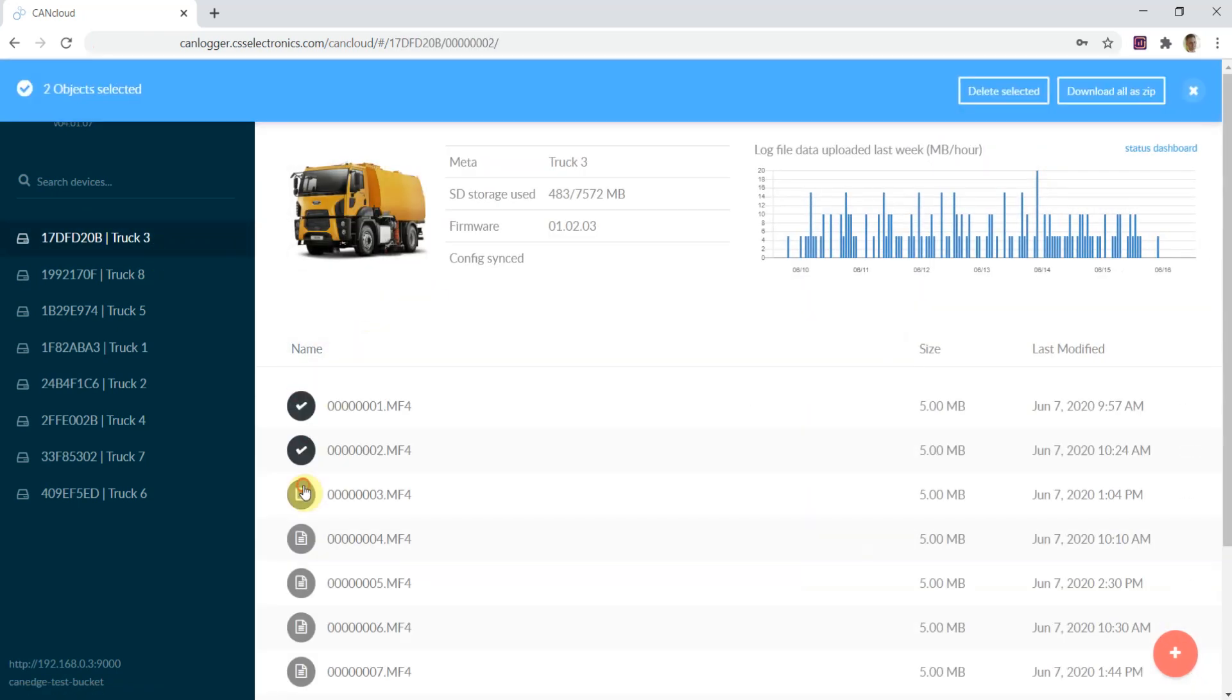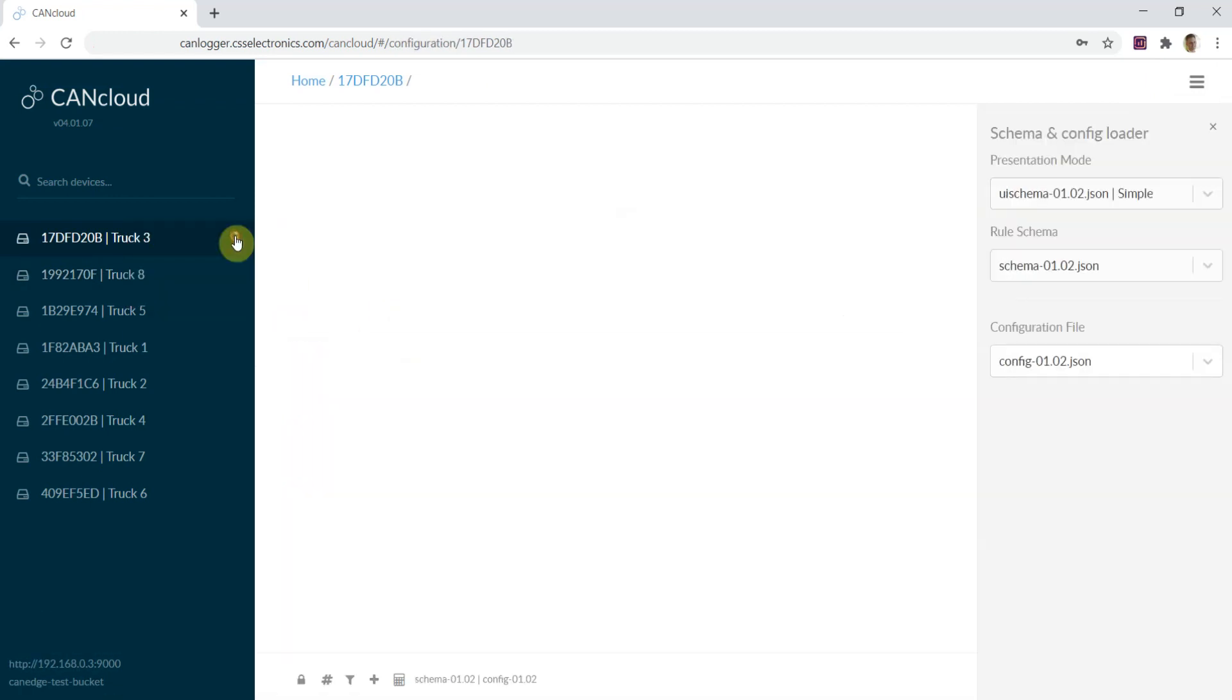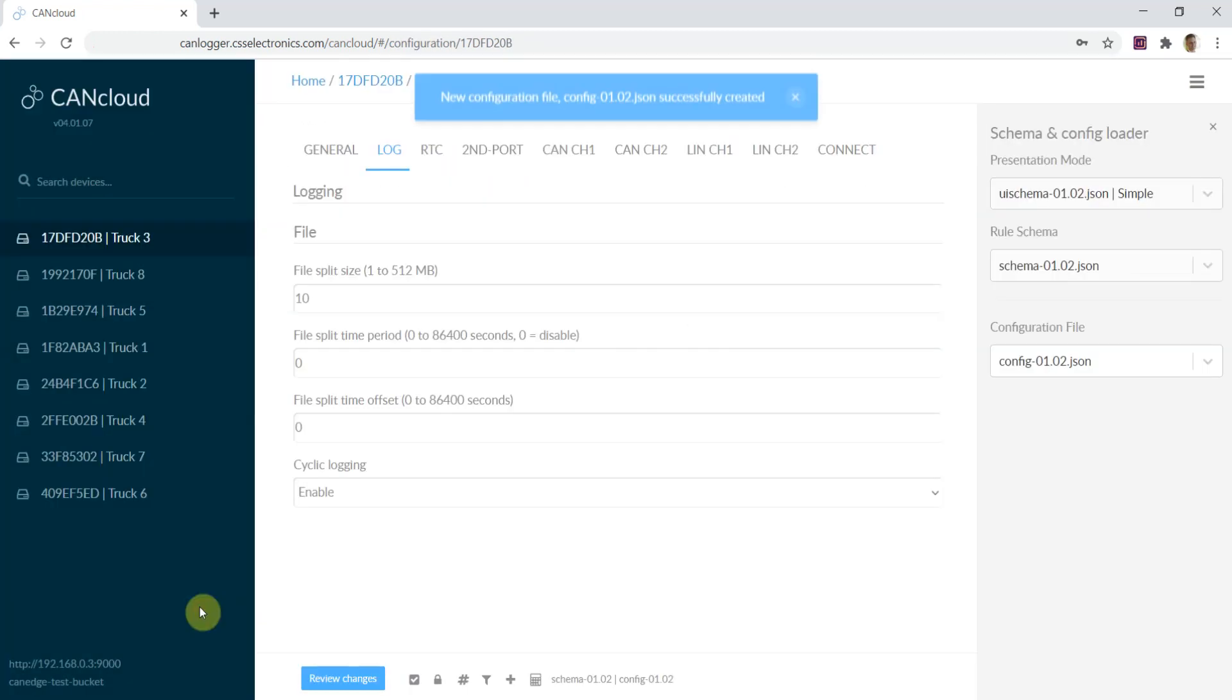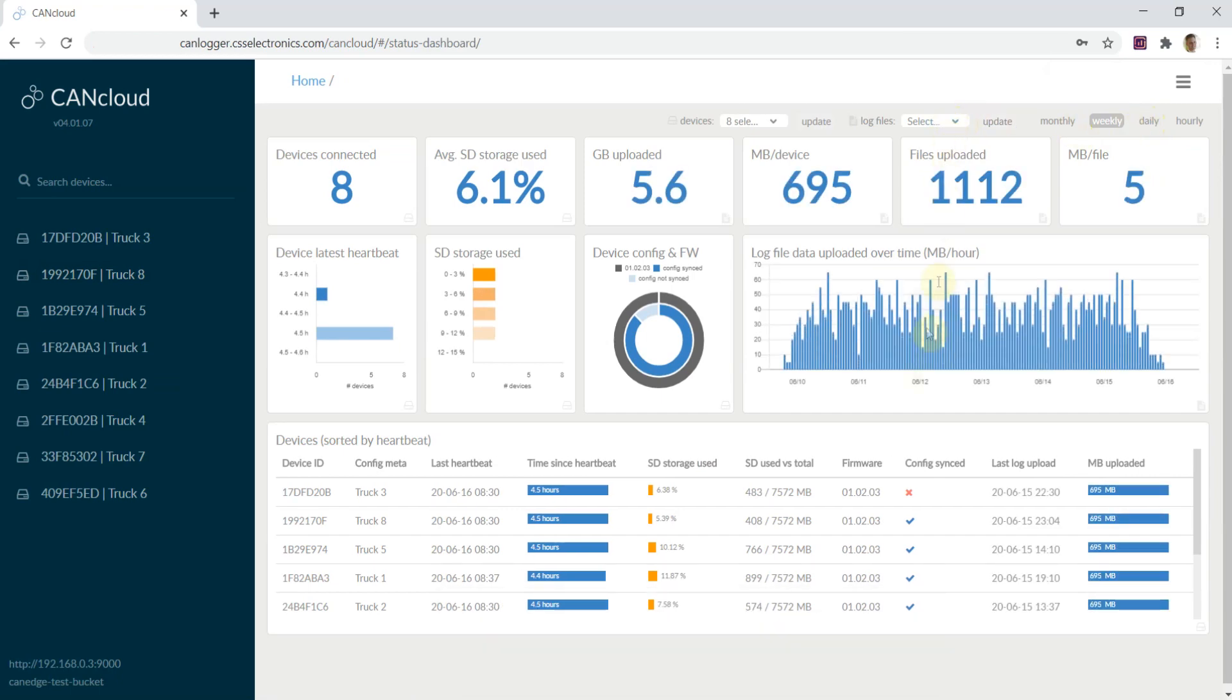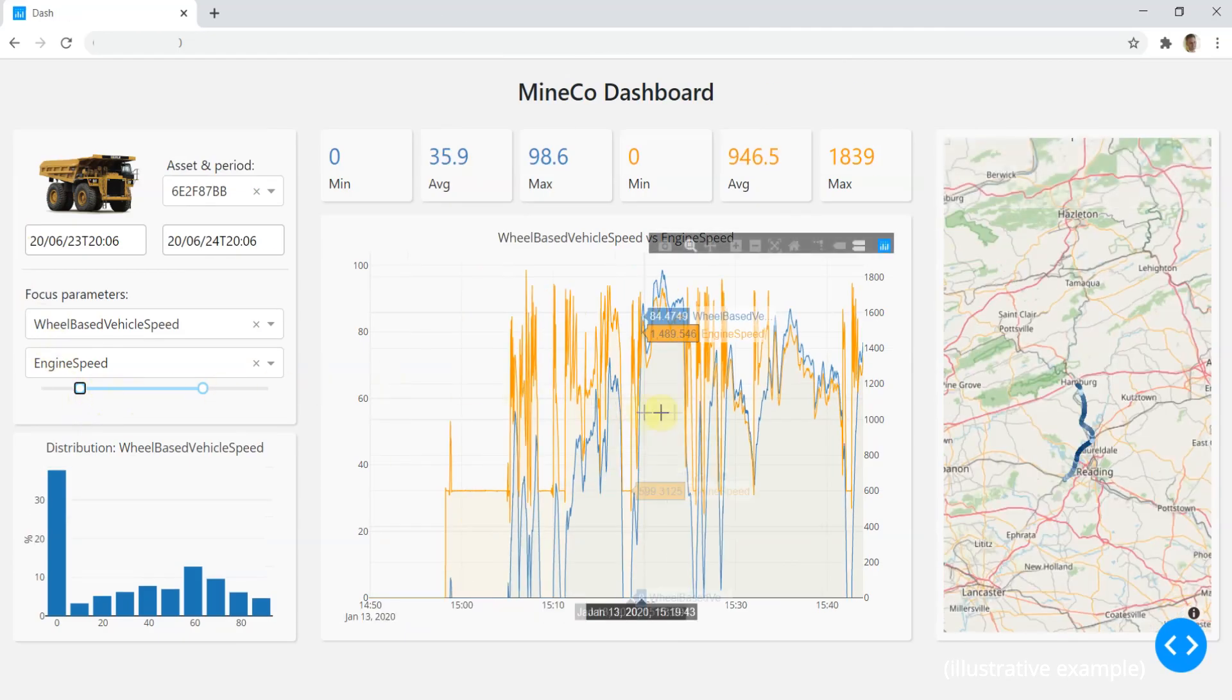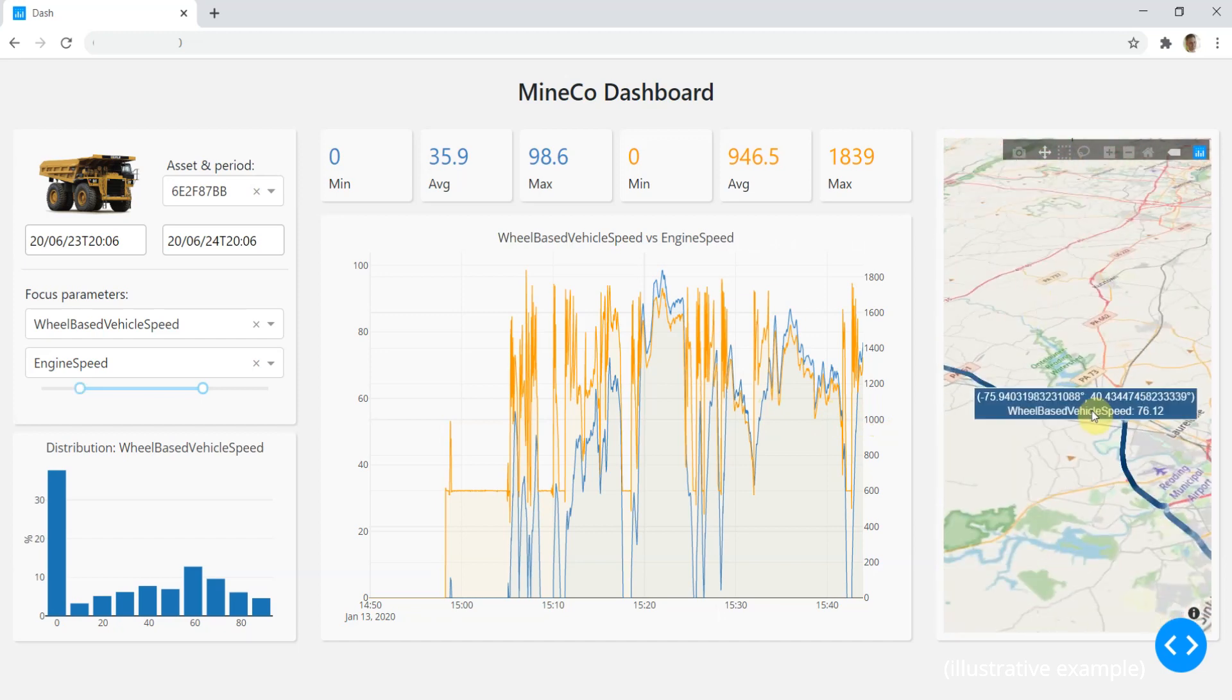All of this on your own local, dedicated or cloud-based server. The open interfaces of the CAN-Edge enable easy integration into custom systems. For example, to create open source browser dashboards to visualize your data.